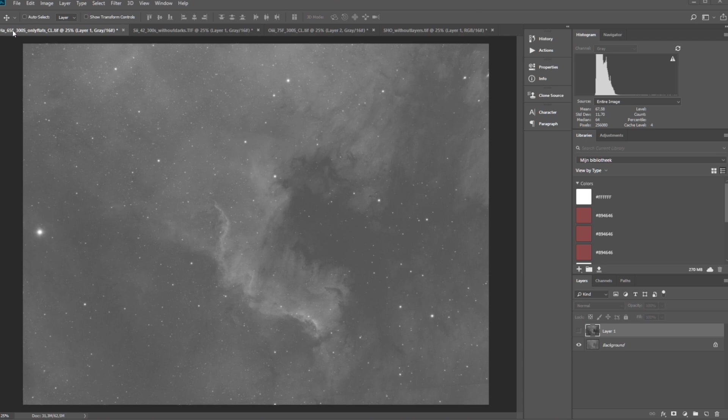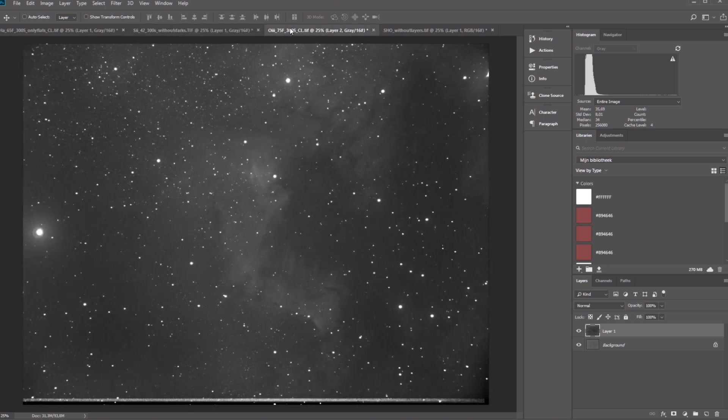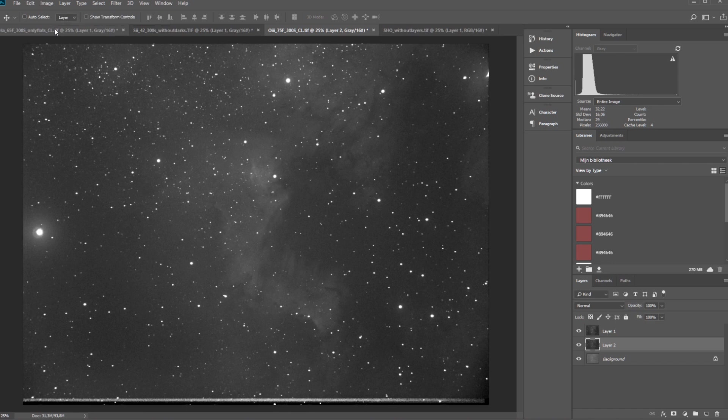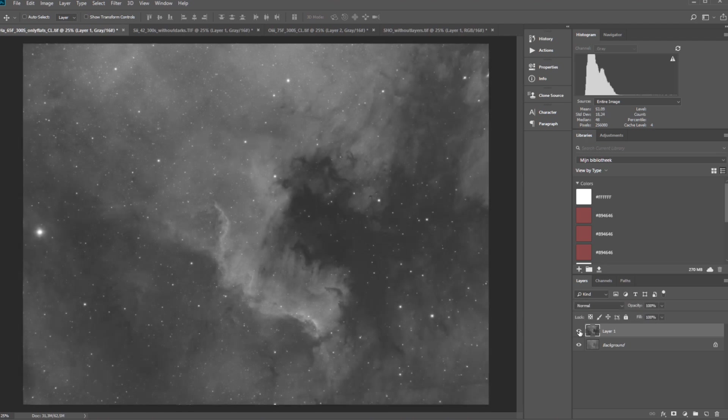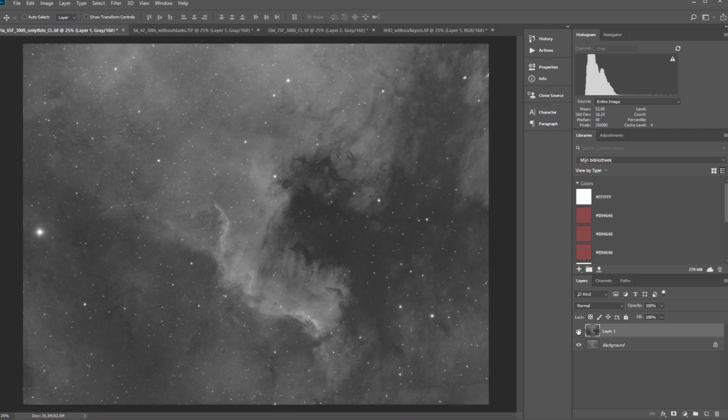So you can see here I have the HA stack of 65 frames at five minutes for each of the frames. I have here the S2 stack of 42 frames and the O3 stack. Well, we're actually 75 frames. So we have really a long, long integration time. So that is really nice. I wanted to go deep this time on a particular target to see if I would see a higher quality picture in the end. So of course, I am always working with some level and curve stretches and you can see here the difference.